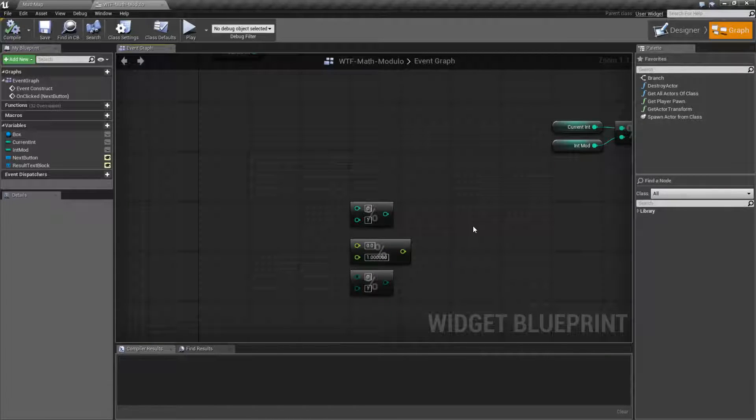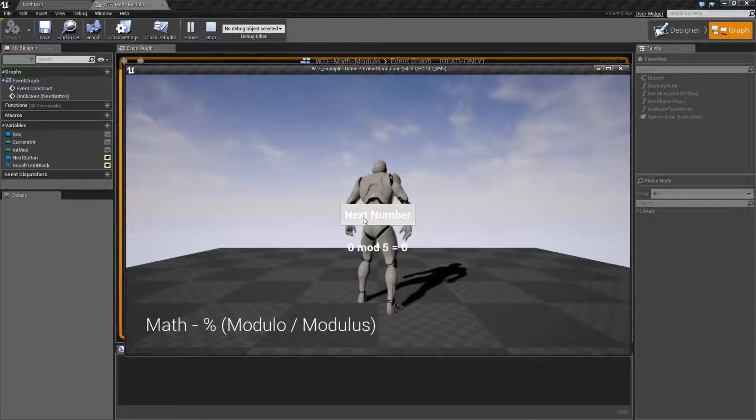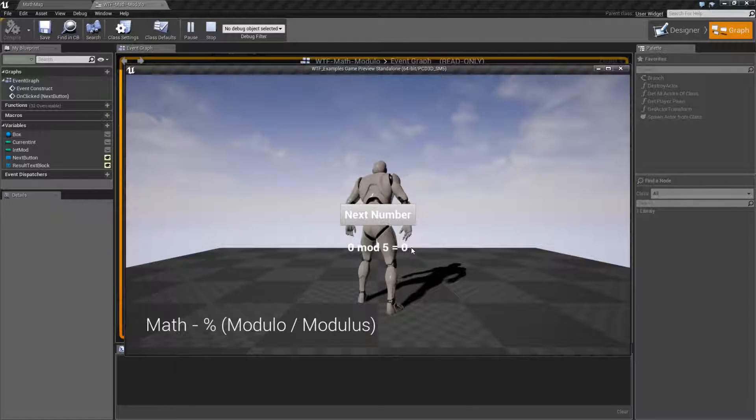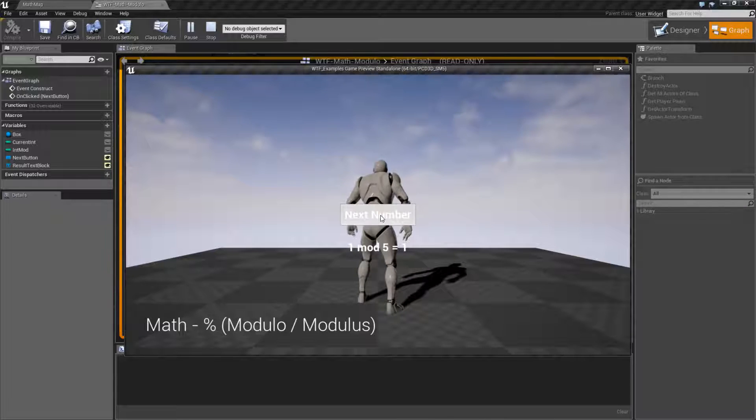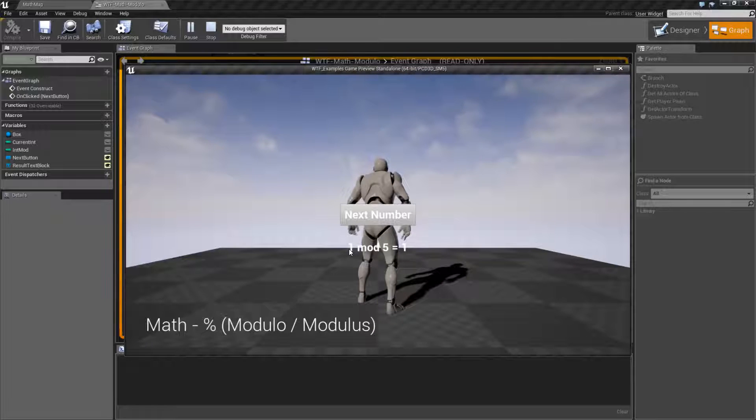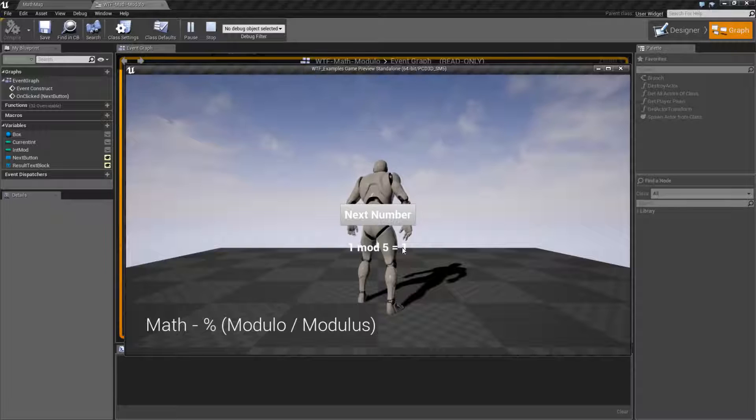So, mod is what I'm going to refer to it, is basically the leftover fraction, or the remainder, of two numbers. Let me show you what I mean by running my example. We have 0 mod 5, and my result is 0. If we hit next number, we have 1 mod 5 equals 1. What that means is 1 goes into 5 zero times, and the remainder is 1.